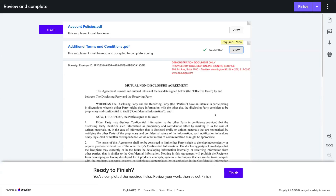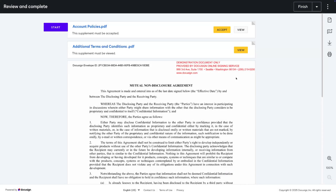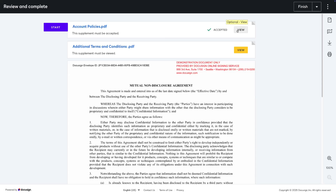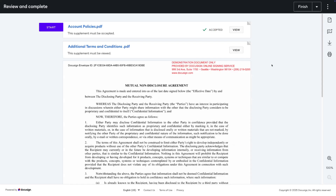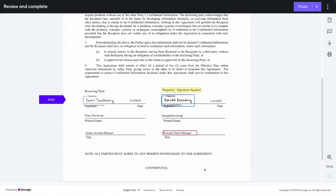All of the interactions with the supplemental documents will be recorded within the history of the agreement. For the receiving party, when they come into the agreement, they need to accept the account policies supplement and view the terms and conditions. For the account policies, all they need to do is click accept — they don't even have to click into view, based on how we set it up. And then for the terms and conditions, they must click view. Towards the bottom, the receiving party will provide their signature and finish.